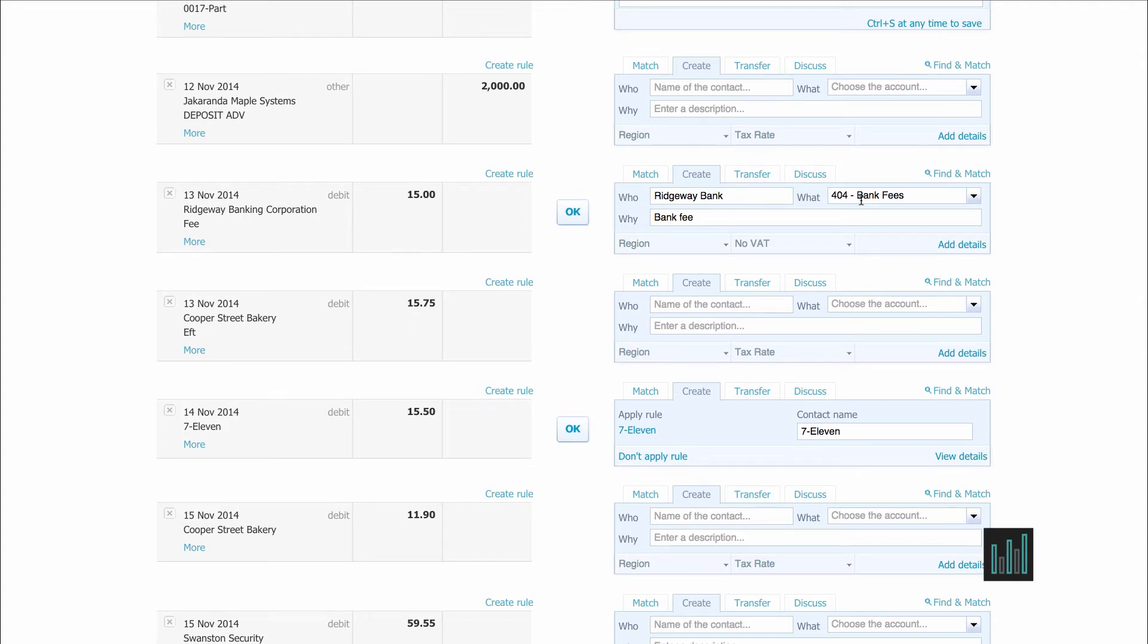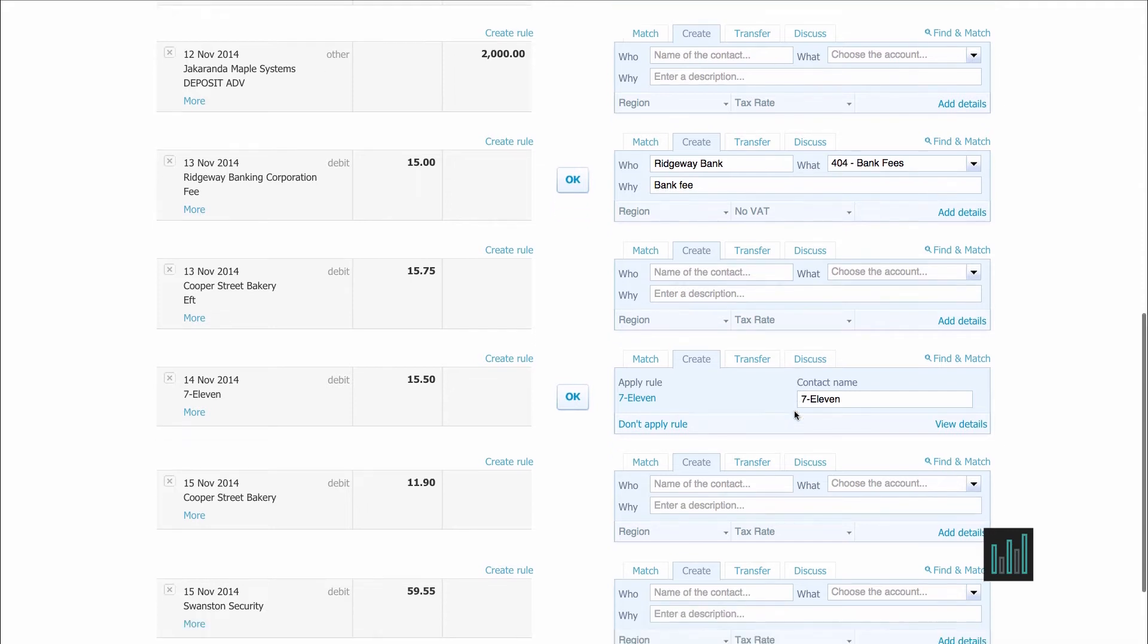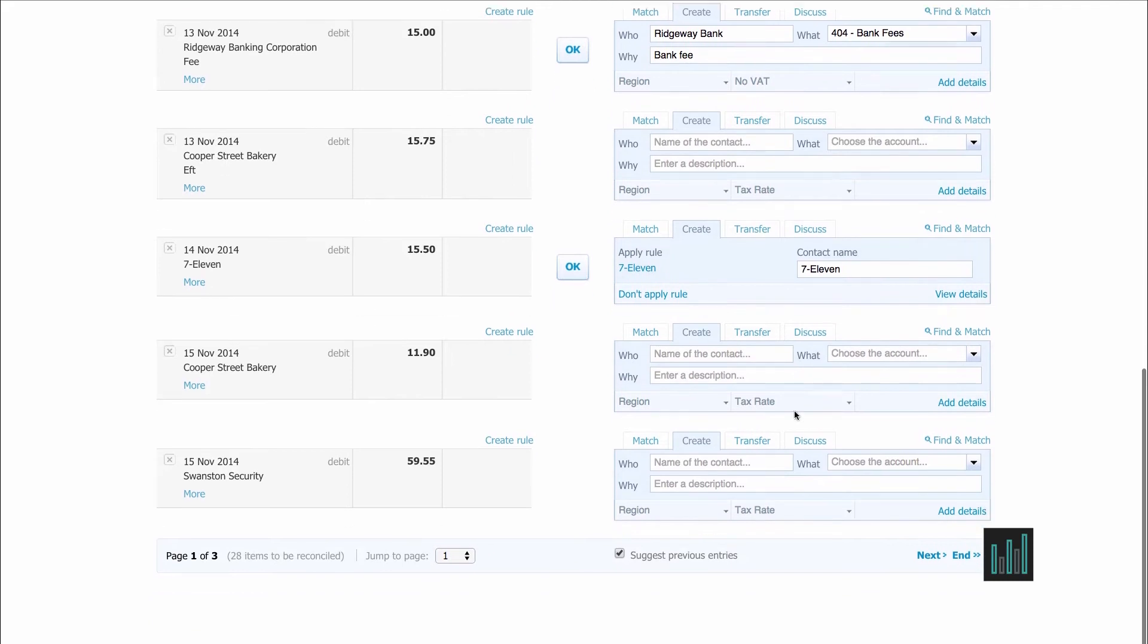To prevent you having to type the same transaction every time, you can create a bank rule. And we can see a bank rule down here against 7-11.